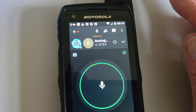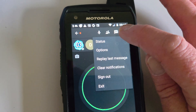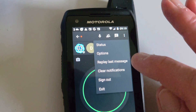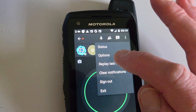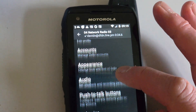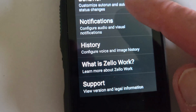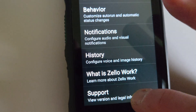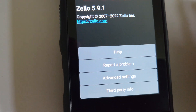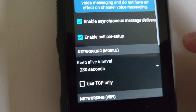If we click the three dots here and we go to Options, scroll down to the bottom and we've got Support. Click on Support, and then under Support you want Advanced Settings.